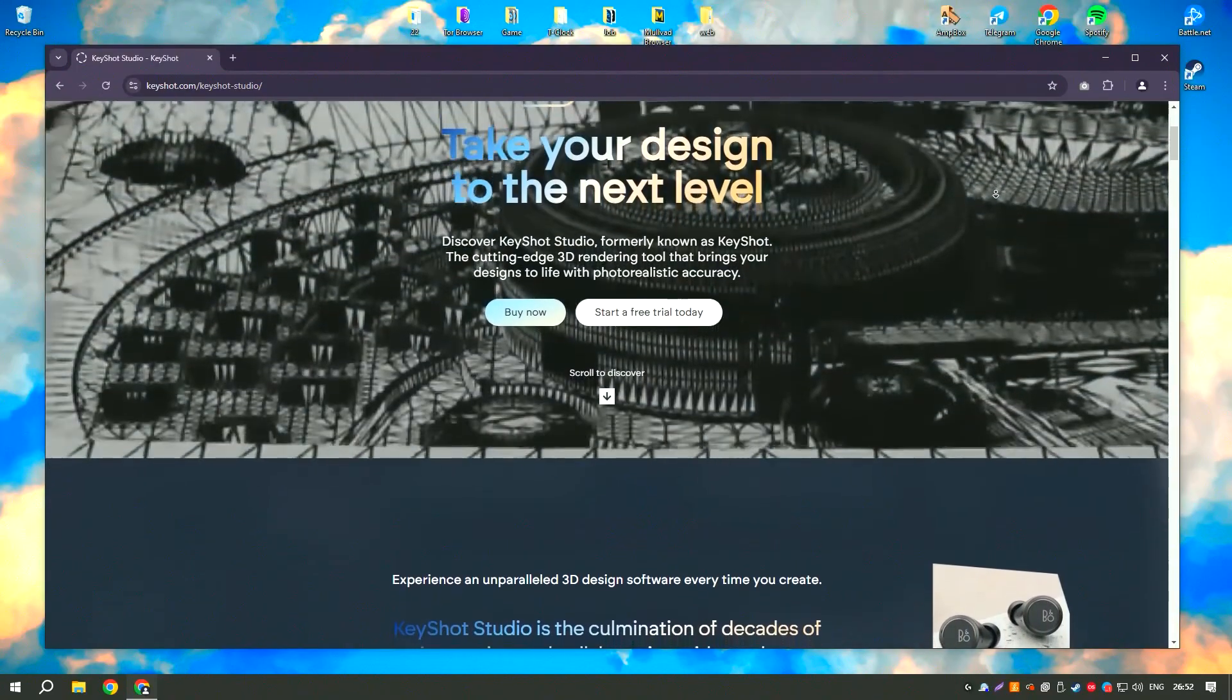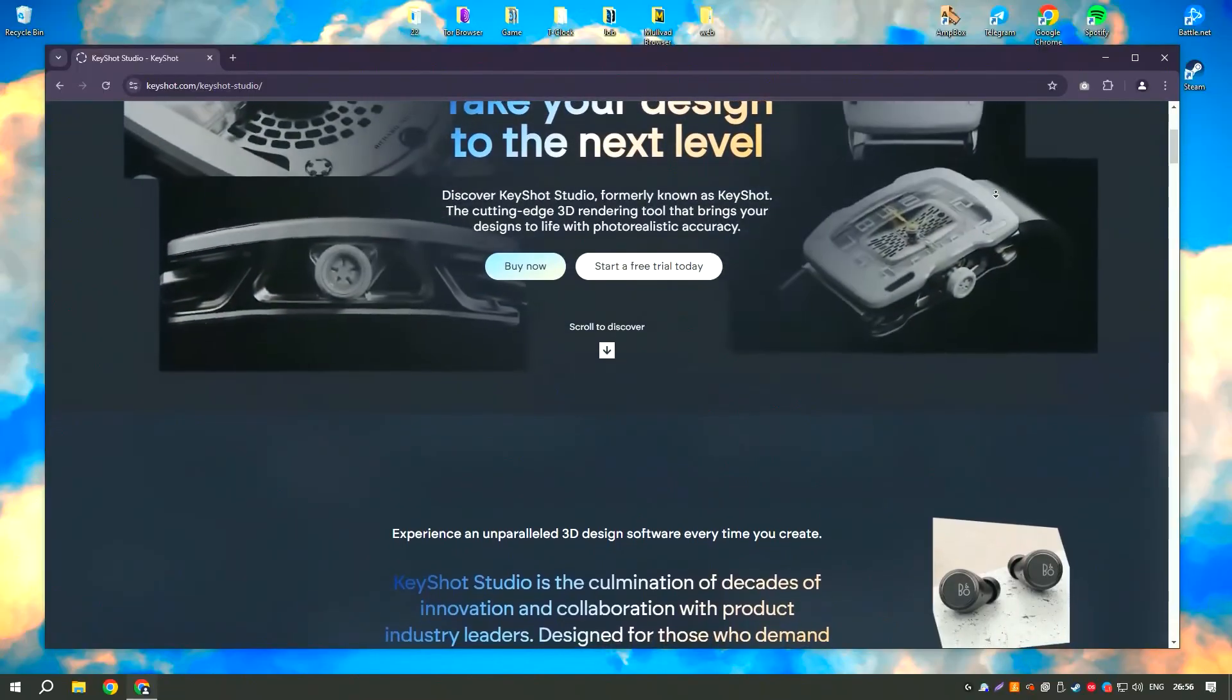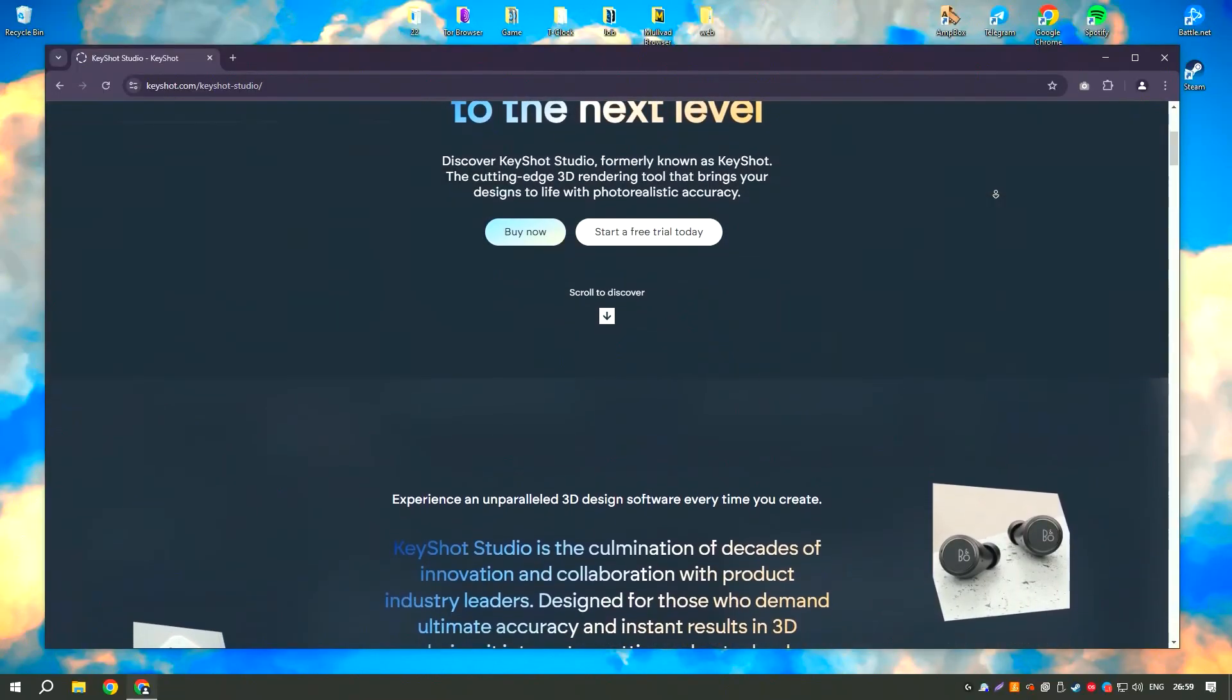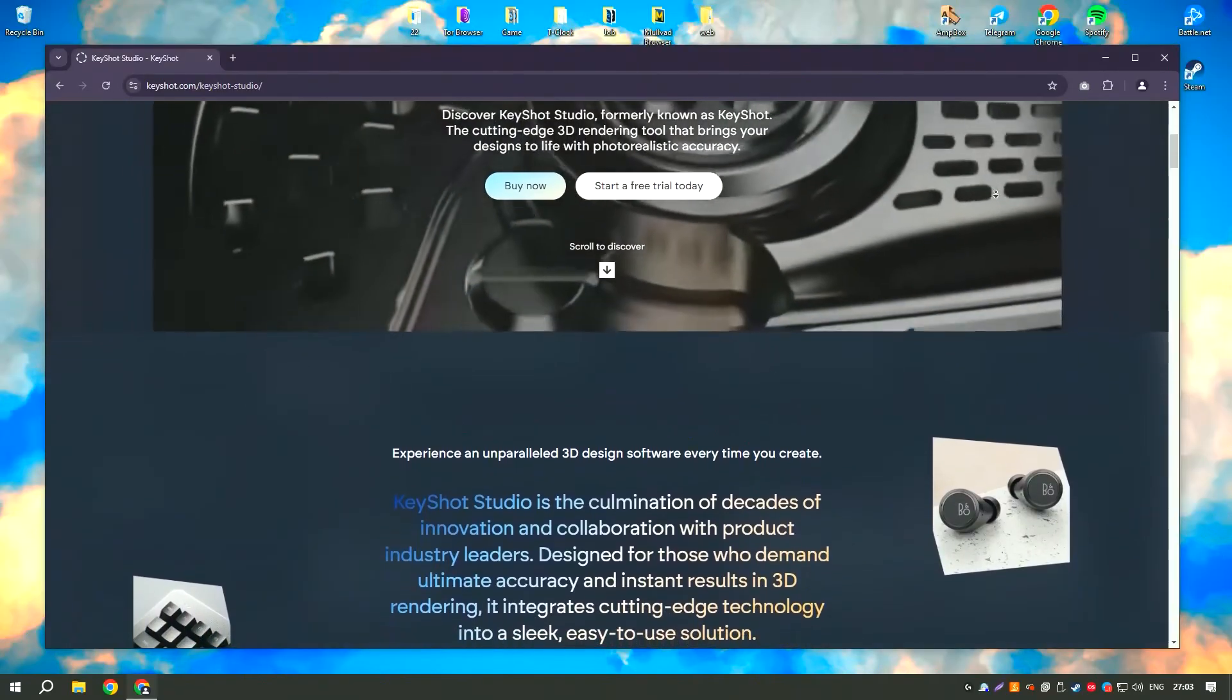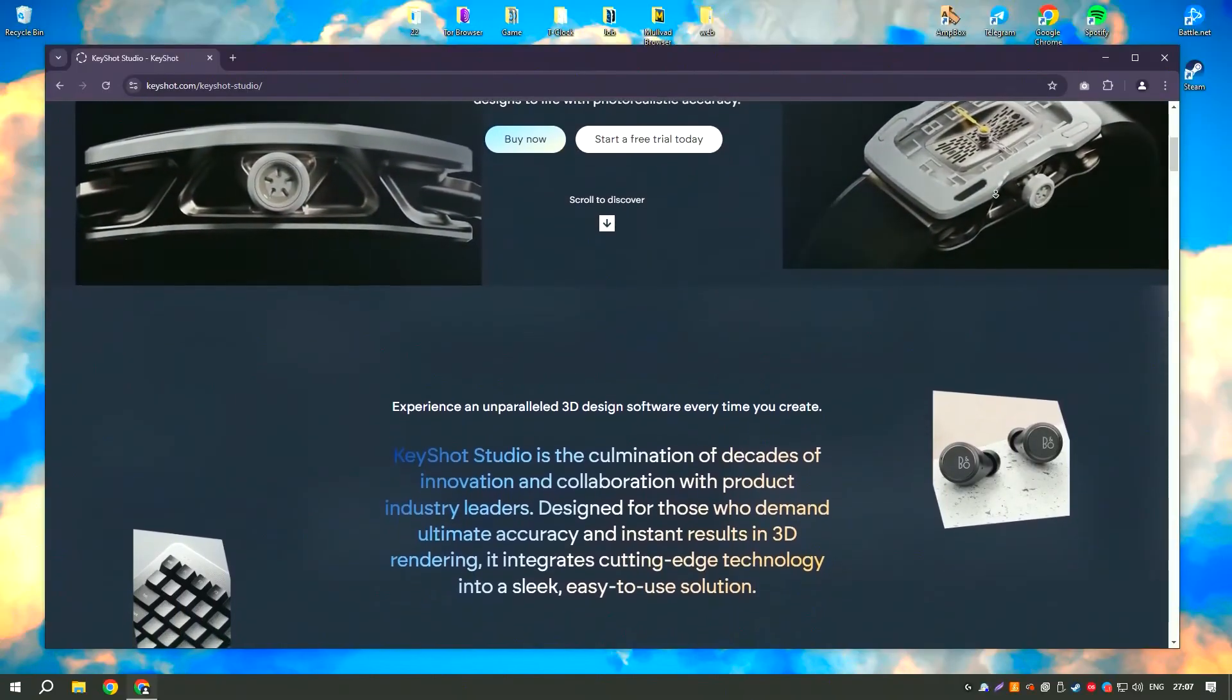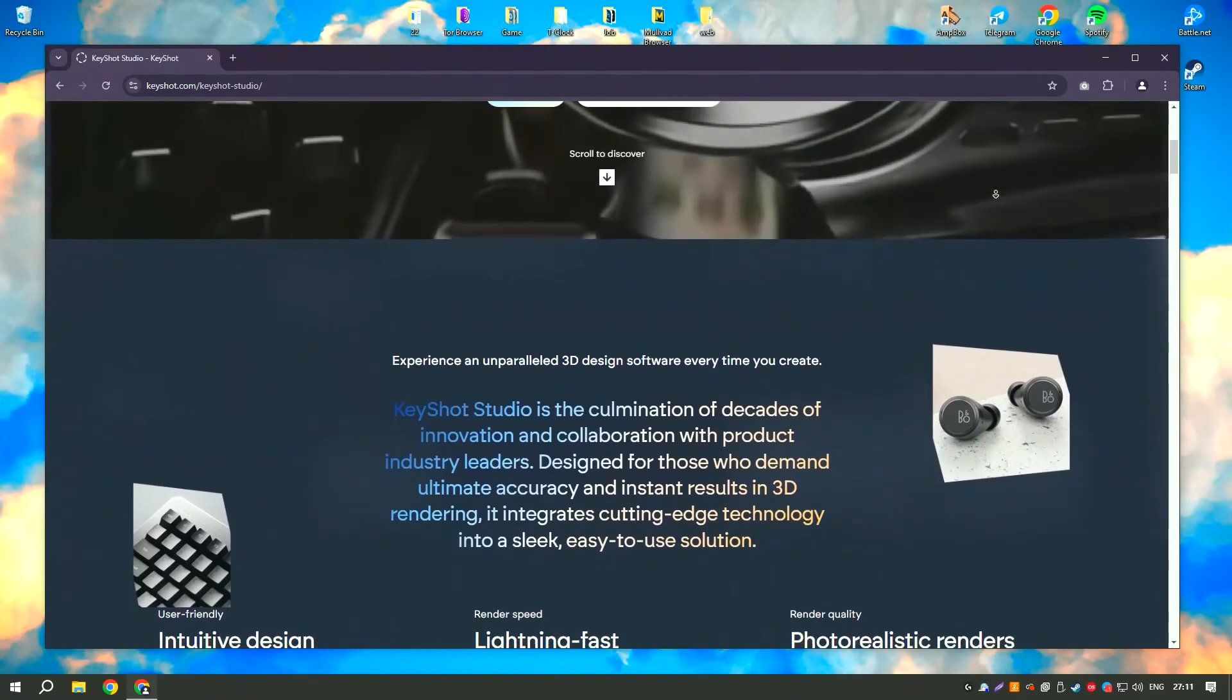The software supports a wide range of file formats, making it compatible with most 3D modeling applications. Keyshot Pro 2024 features an intuitive drag-and-drop interface that simplifies the rendering process, allowing users to quickly apply materials, adjust lighting, and set up animations.